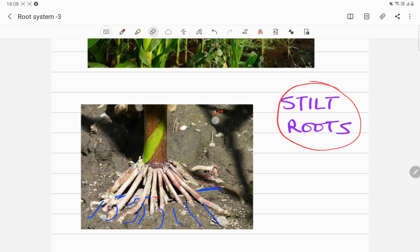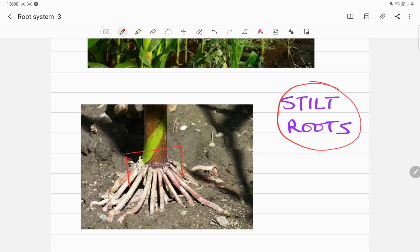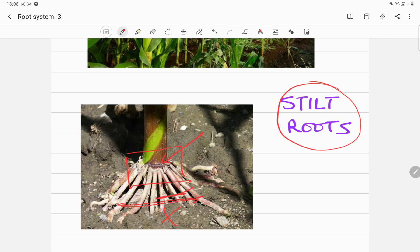Well, such roots are called adventitious roots because they are coming from other parts of the plant, parts other than the bottom of the stem. They are coming from the stem, not the bottom of the stem, not from here. These roots in maize are known as stilt roots.